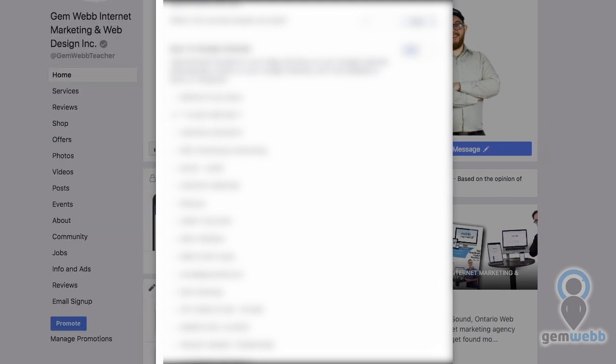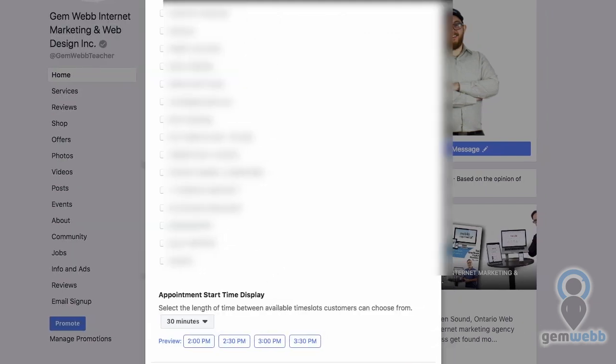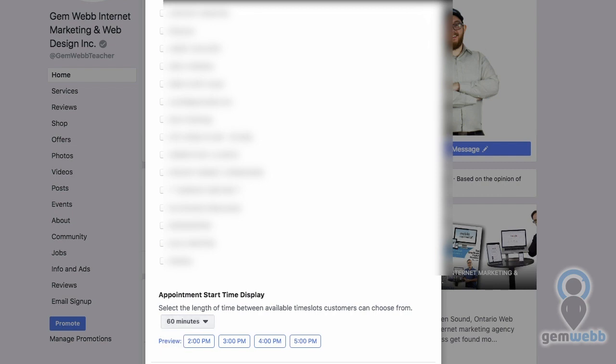Appointment start time display — select the length of available time slots. I usually go for an hour, so I book for that and block it out, then I'm left with whatever time I want.